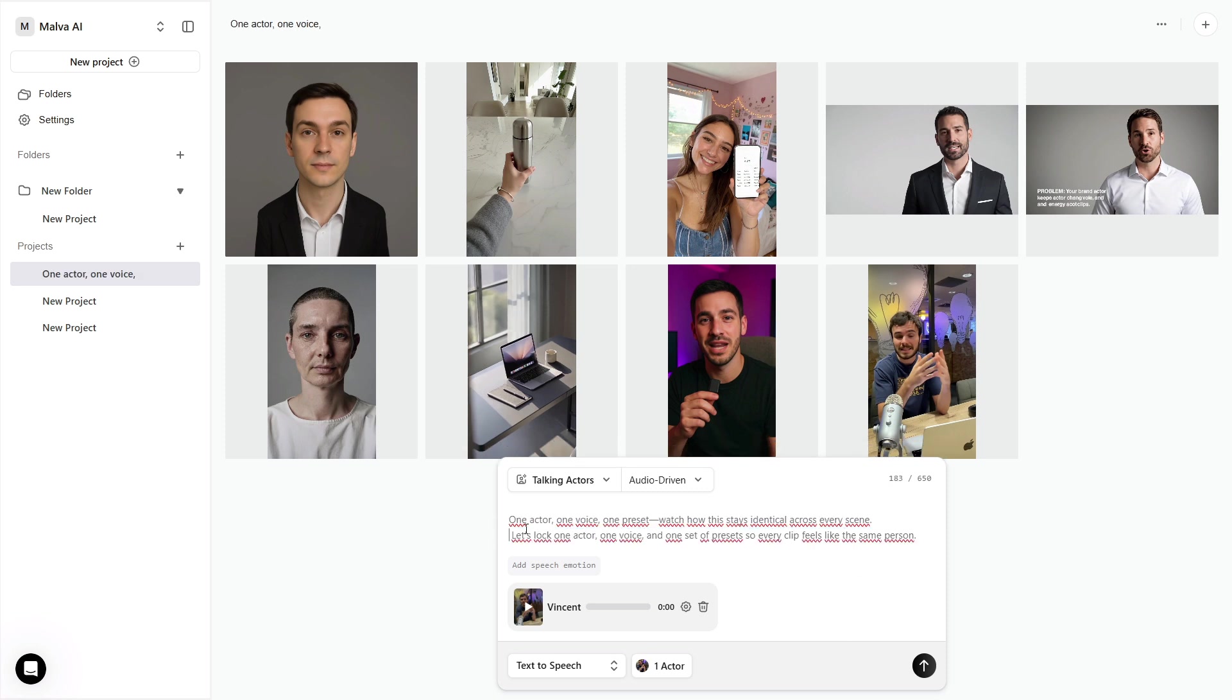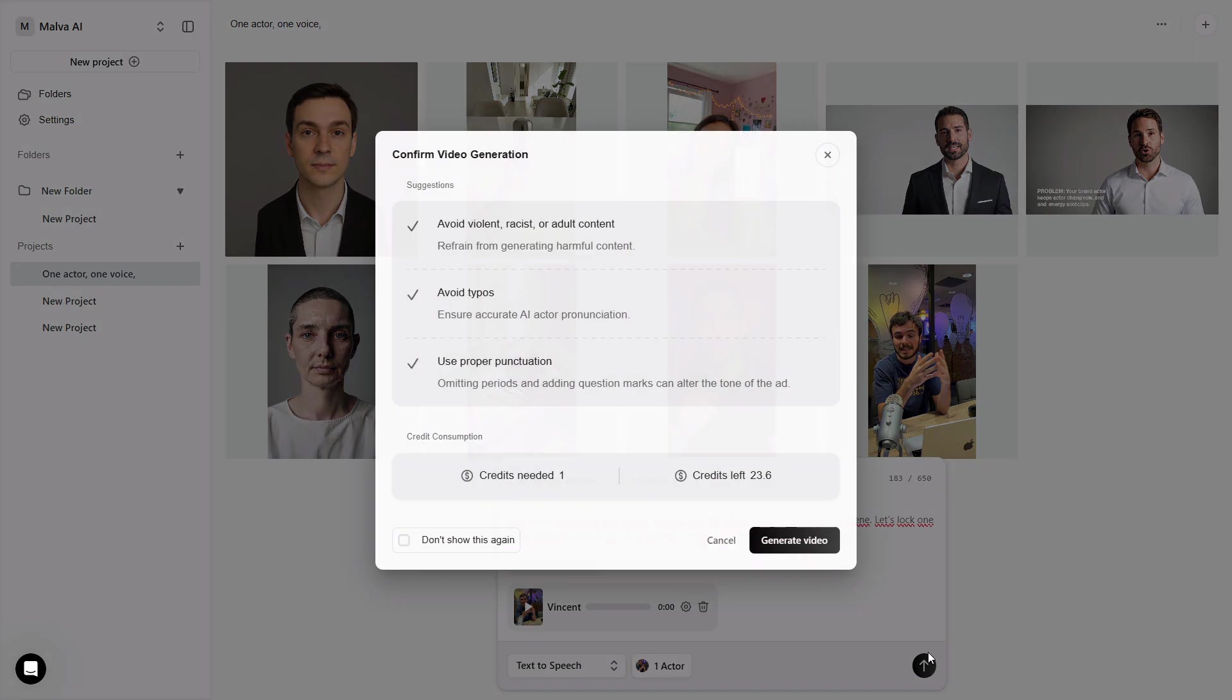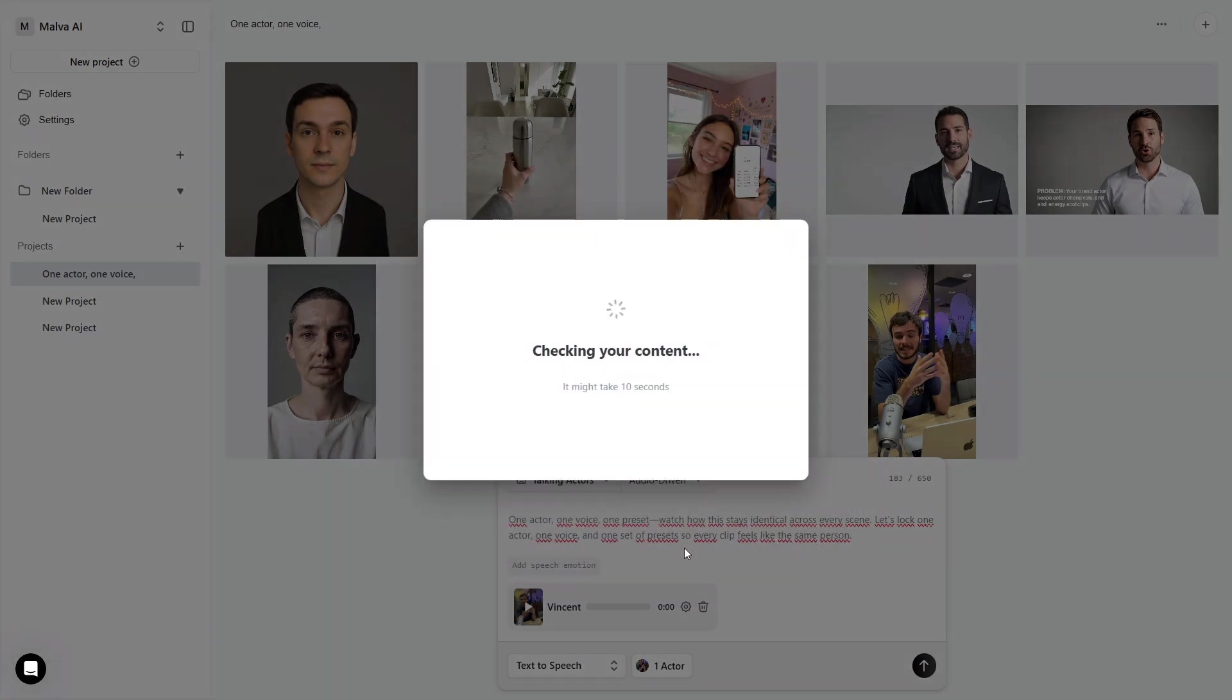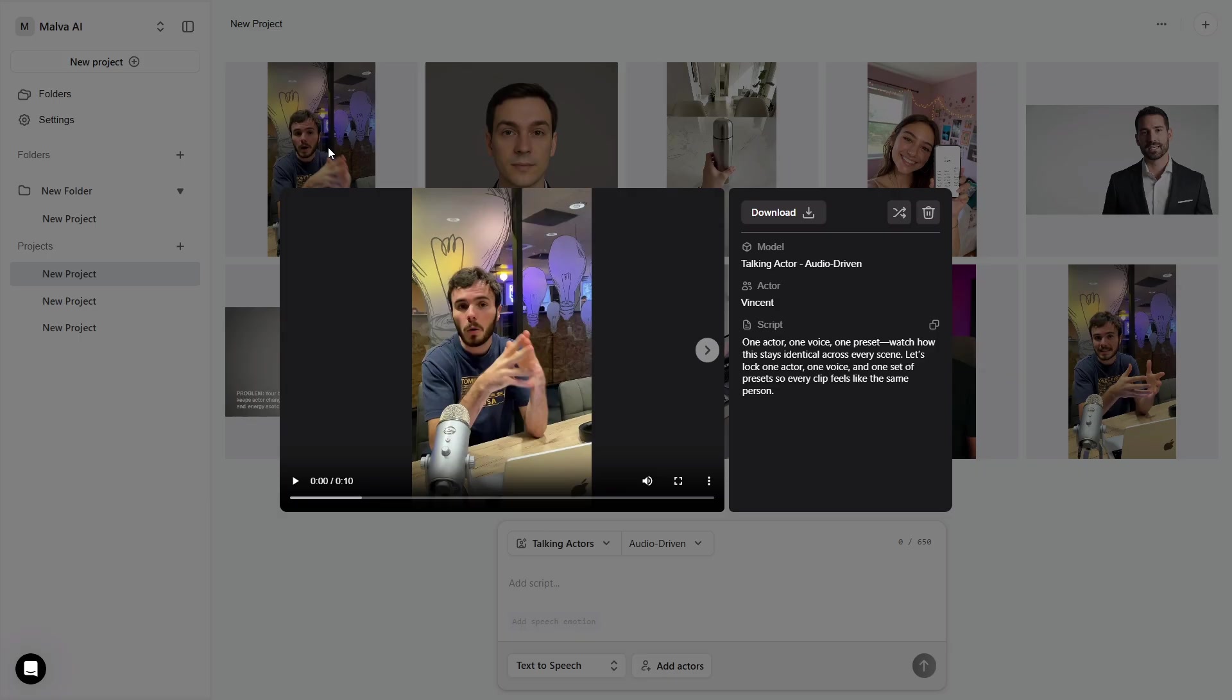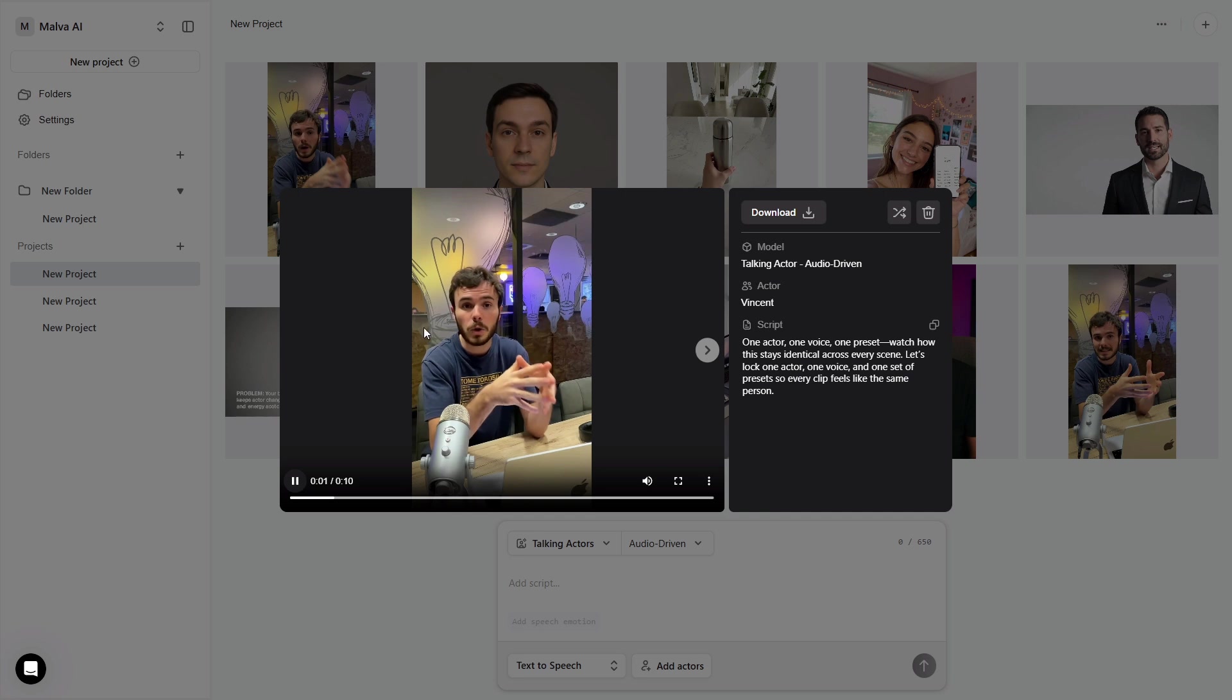Export in the aspect ratio you planned at the start. A neat finishing trick is to cut the actor from their original background after download and float them over your b-roll or app visuals. That keeps the face consistent while the environment changes around it, which is exactly what you want for multi-platform edits.